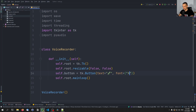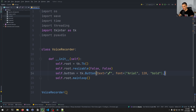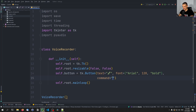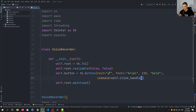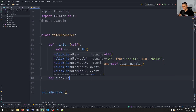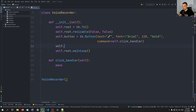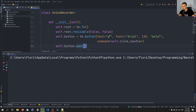The font I'm going to choose is Arial with a font size of 120, and we want it bold. Then we're going to have a command for this button — the command is going to be self.click_handler. This is a function we have to define now. So we go down here and say def click_handler — this function is going to handle the button clicks. For now we're just going to pass here without any functionality. And then we say self.button.pack(), so this will be part of the graphical user interface.